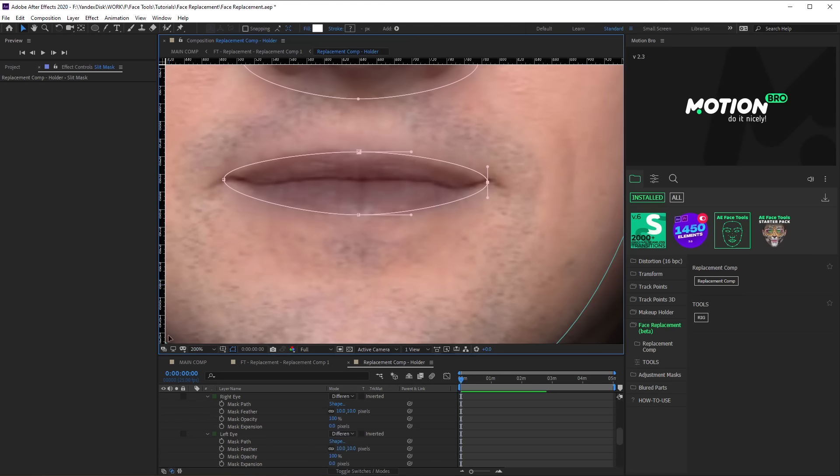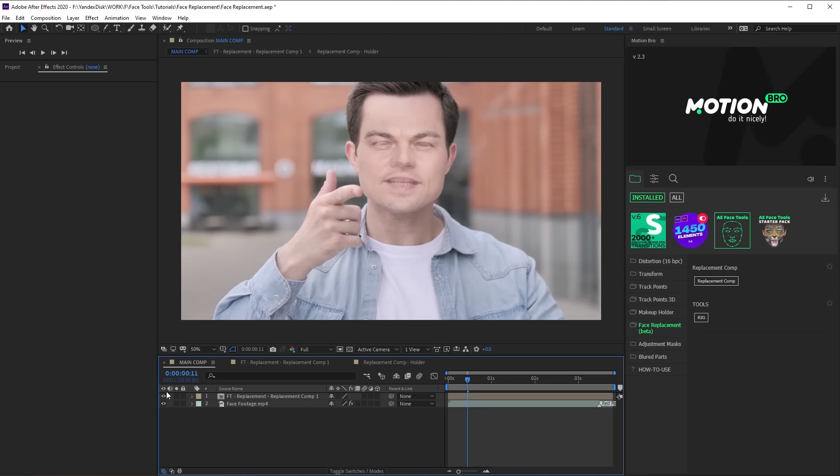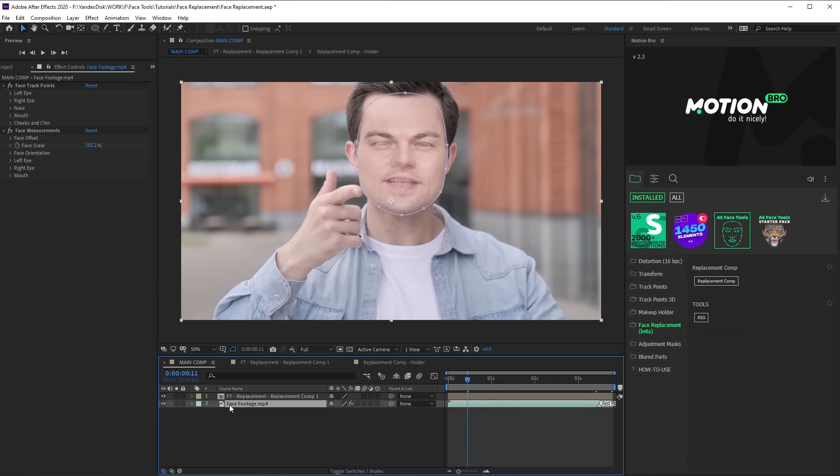Go back to the main composition. As you can see, the position of the eyes, nose and mouth doesn't match the original footage. To improve this, we transform face parts.